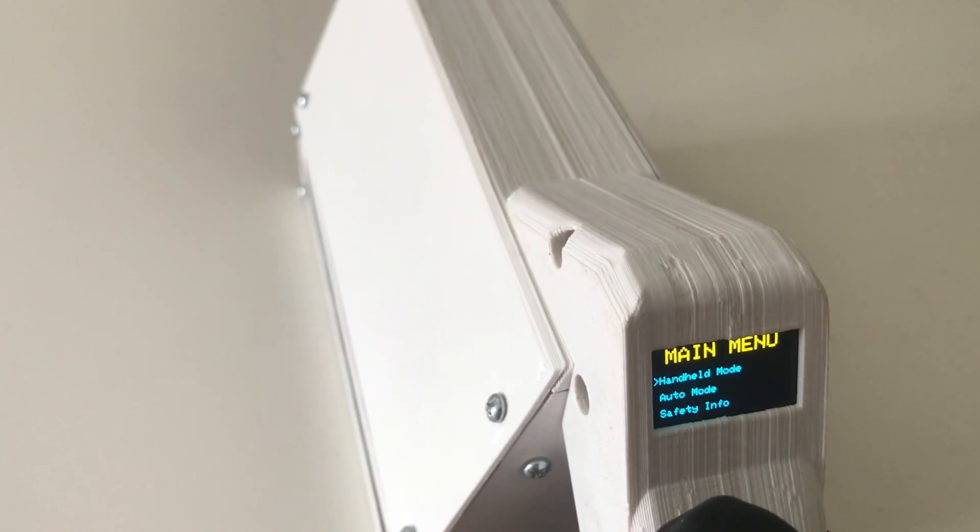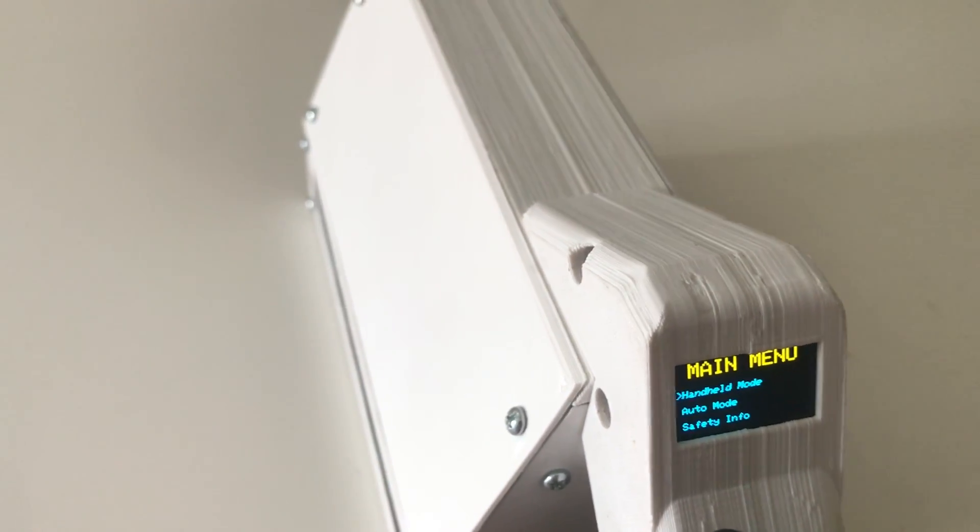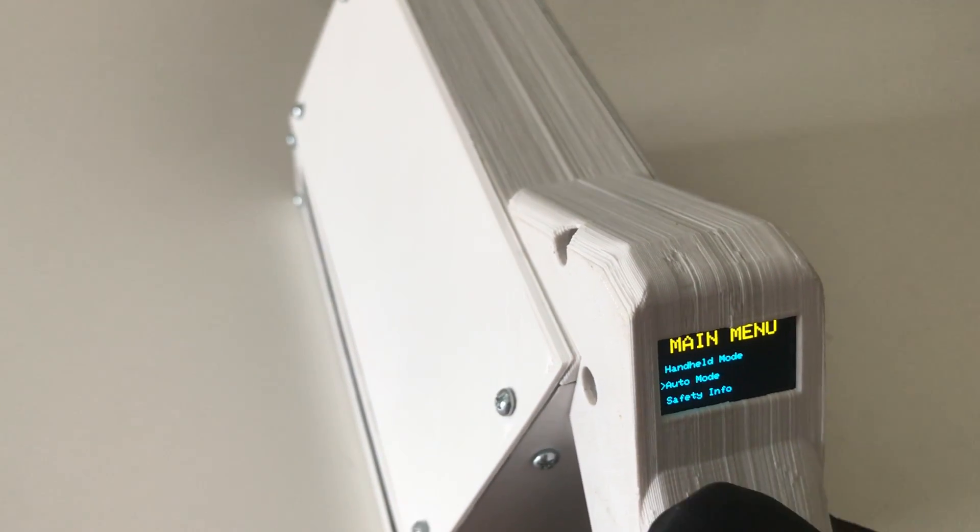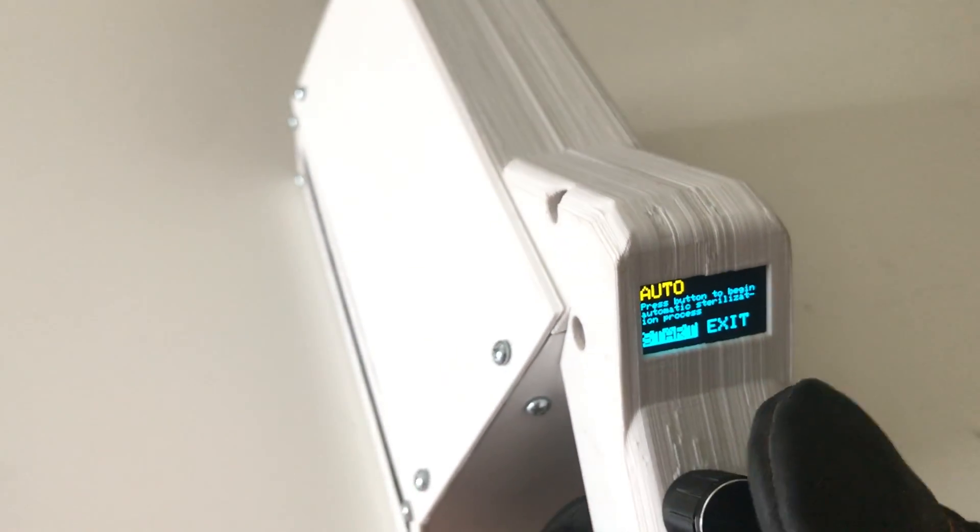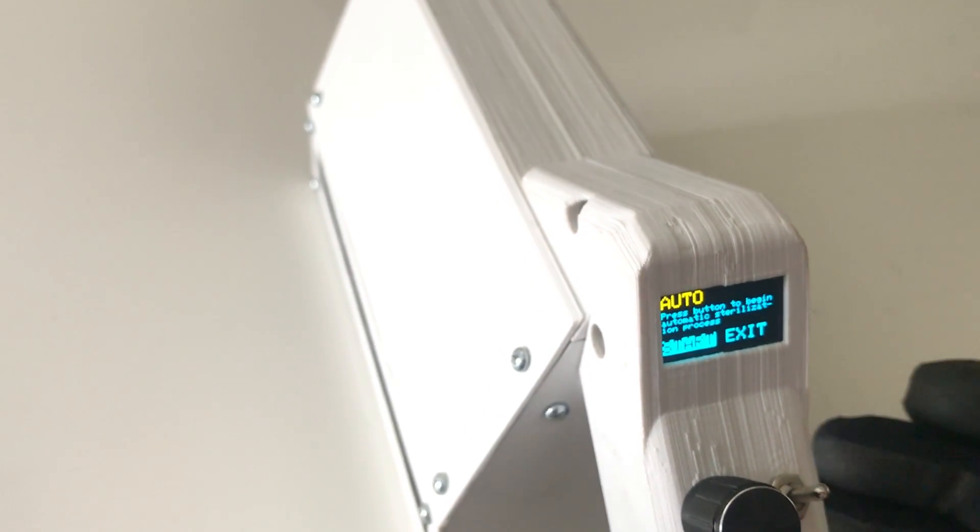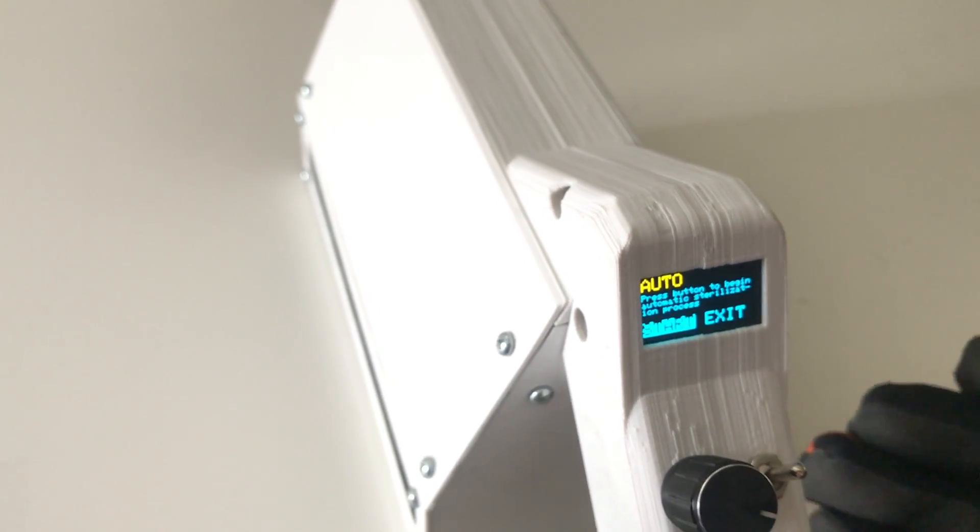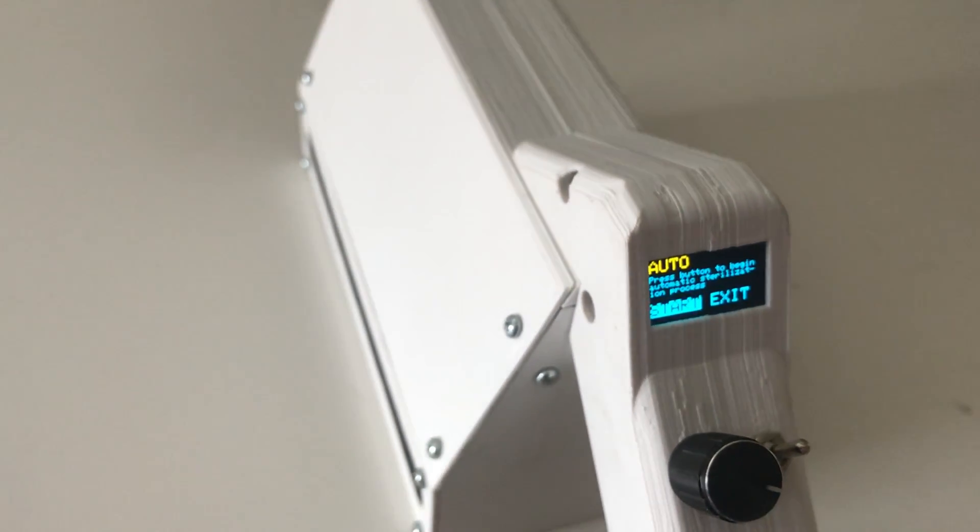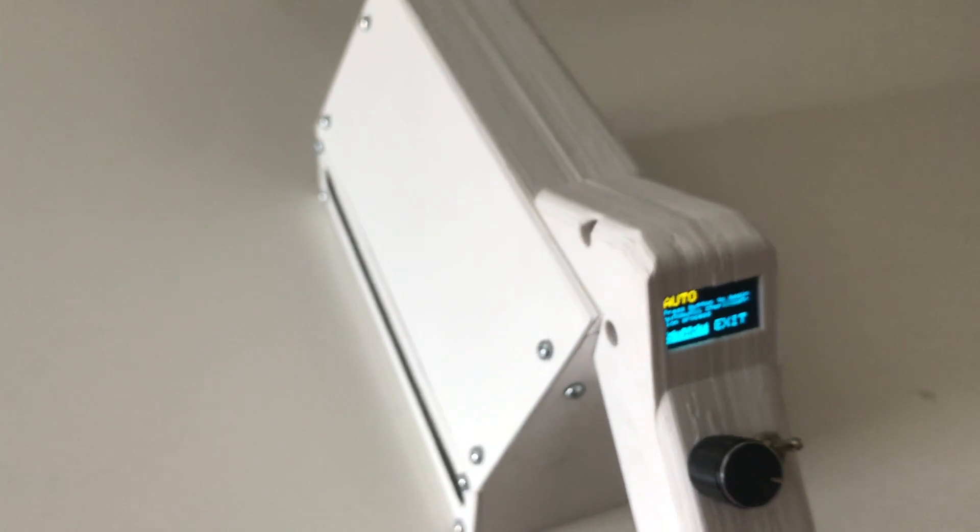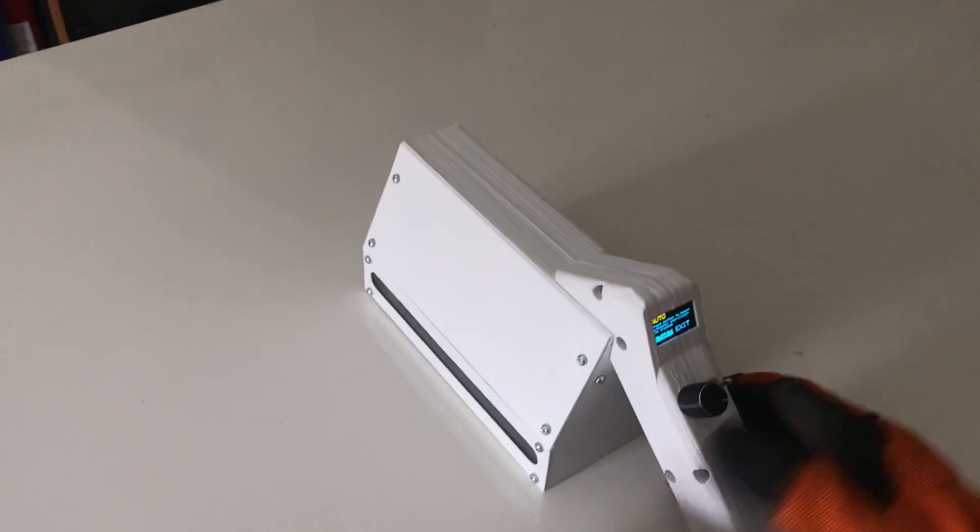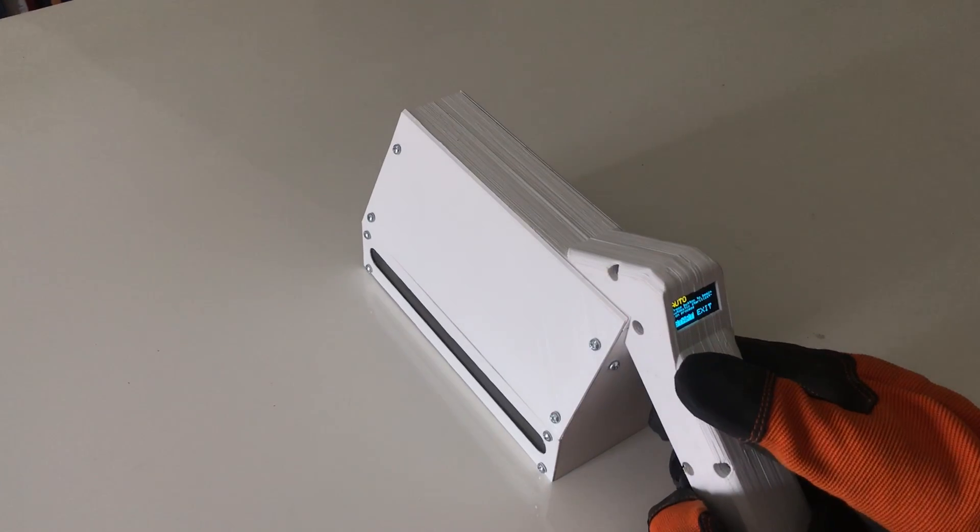The next menu option is auto mode. This is basically automatic timer mode. It goes for two minutes and that should sterilize whatever you put in the shroud completely. I'm going to use a phone, so I can put the phone inside the shroud and then click start.